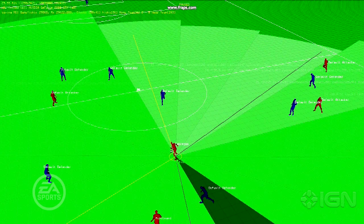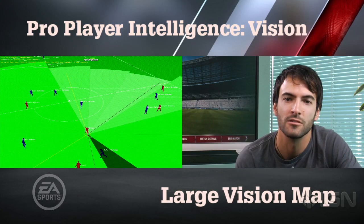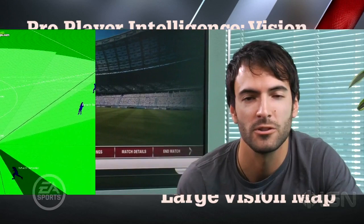Now this vision map changes based on a variety of things. The opportunities and threats affect how much the vision map slows down as it hits a player. The vision attribute also affects how big the vision map is in general, in terms of the angle that he can see.